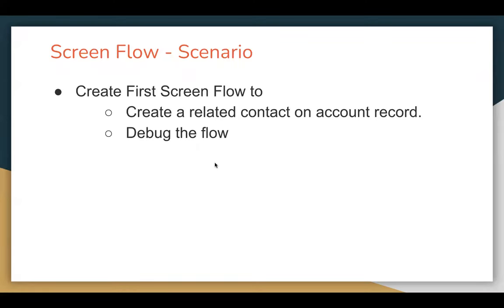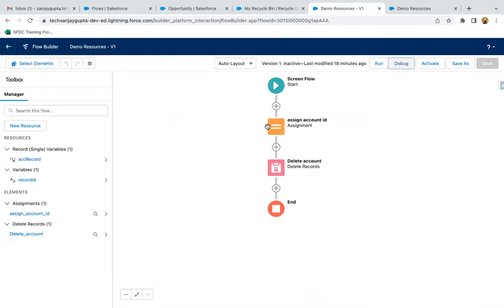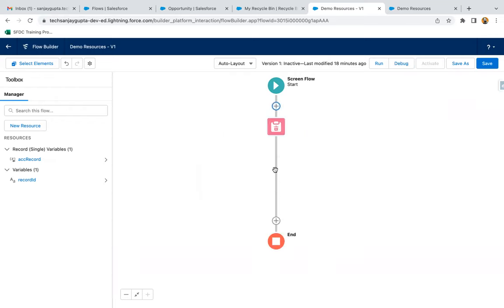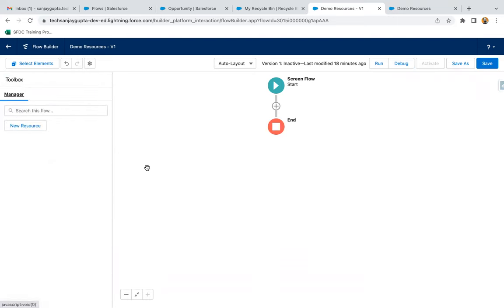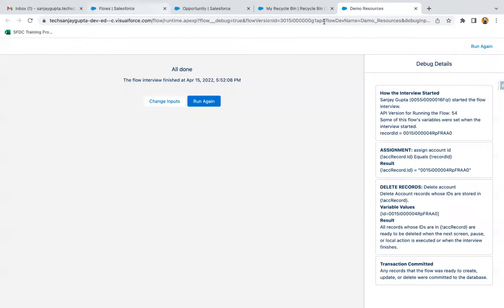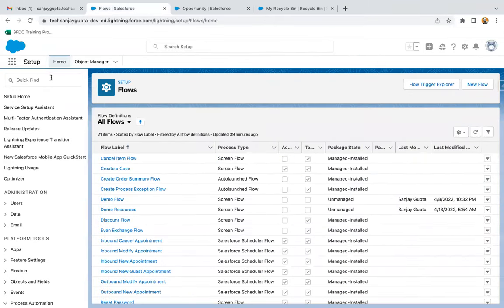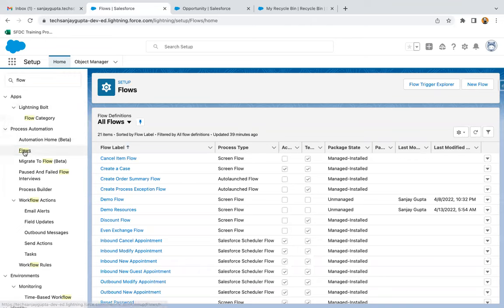Let's understand our first scenario related to screen flow. I am going to create a screen flow which will create a related contact on an account record, and I will be debugging the flow. Jumping to the Flow Builder, I'm going to delete the existing elements and create everything from scratch. From the setup menu, search for flows and click on New Flow.